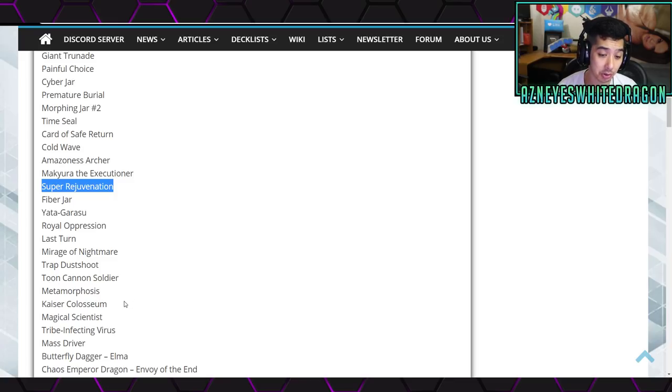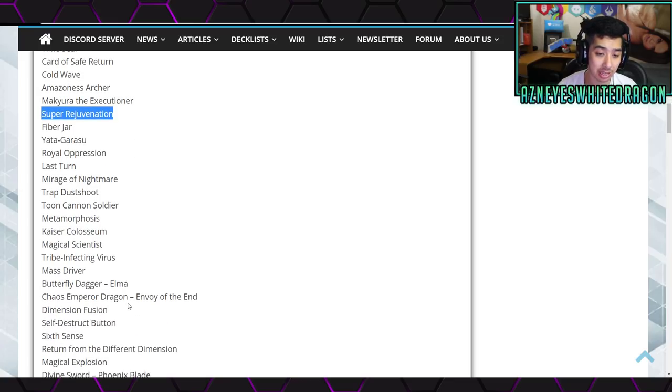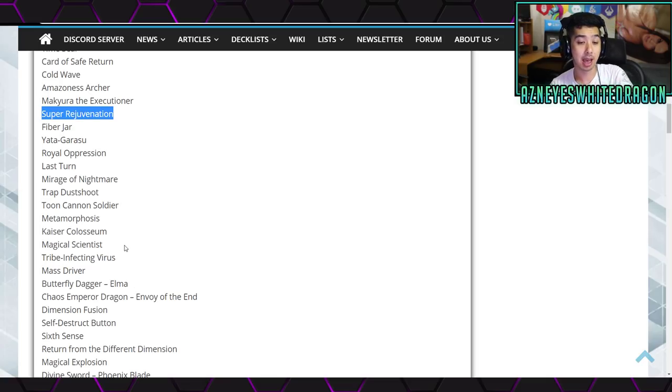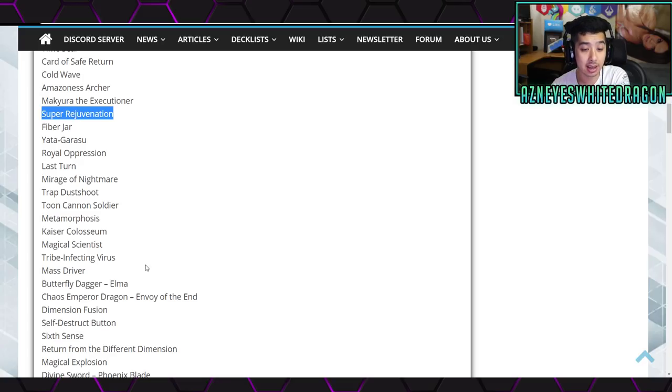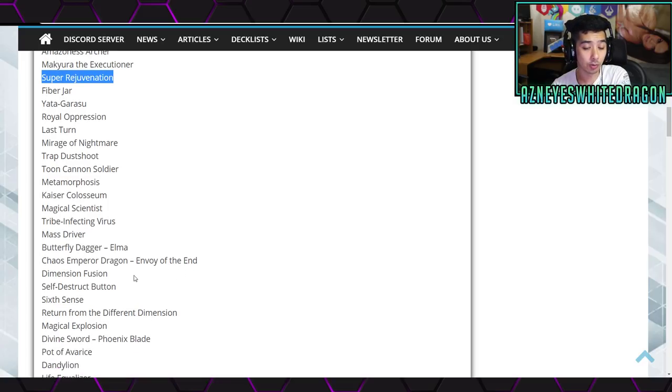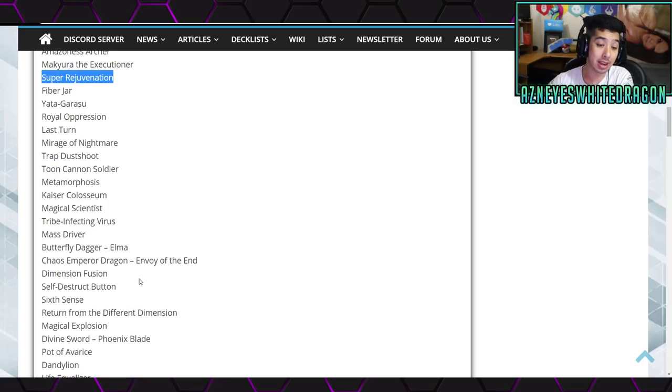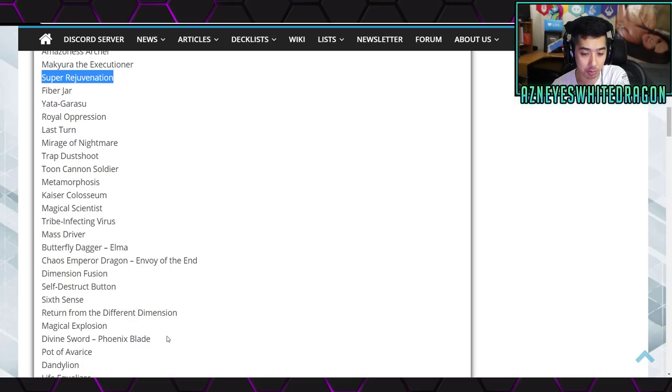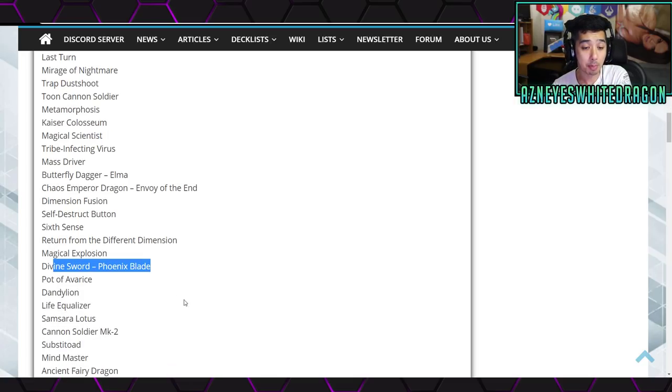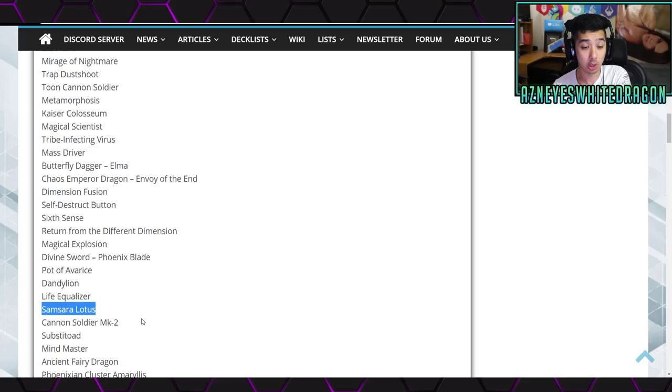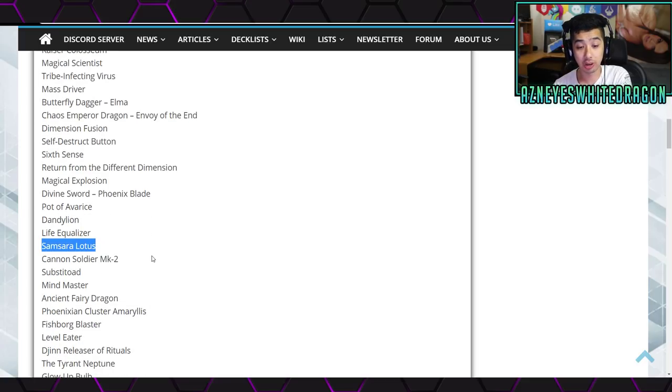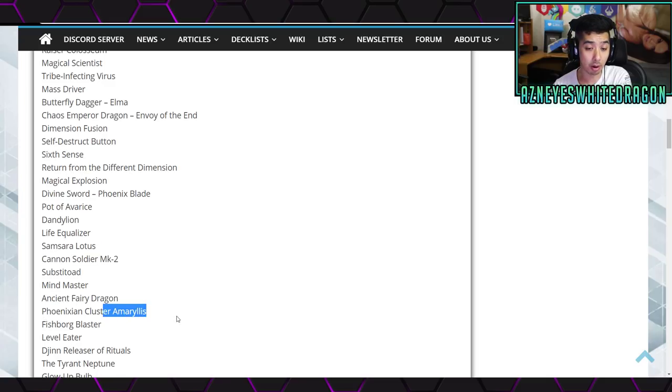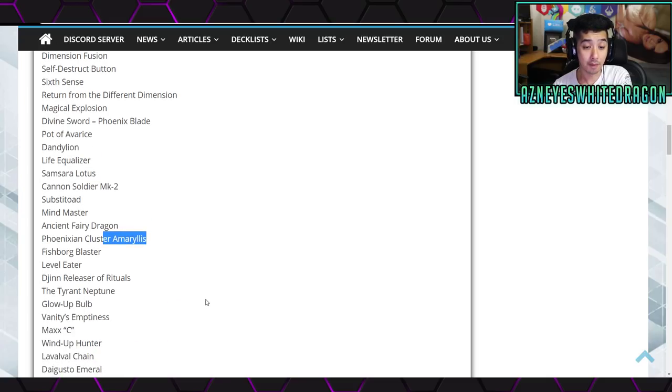Yatagarasu, Royal Oppression, Last Turn, Mirage of Nightmare, Trap Dustshoot, Tomb Cannon Soldier, Metamorphosis, Kaiser Colosseum, Magical Scientist, Tribe-Infecting Virus, Mass Driver, Butterfly Dagger Elma, Chaos Emperor Dragon Envoy of the End, Dimension Fusion, Self-Destruct Button, Sixth Sense, Return from the Different Dimension, Magical Explosion, Divine Sword Phoenix Blade, Pot of Avarice, Dandelion, Life Equalizer, Samsara Lotus, Cannon Soldier MK-2.